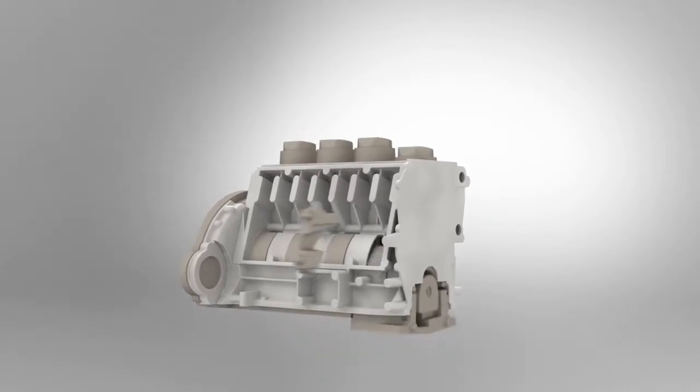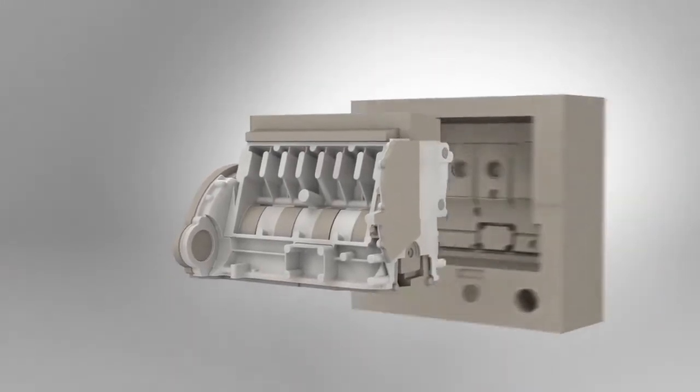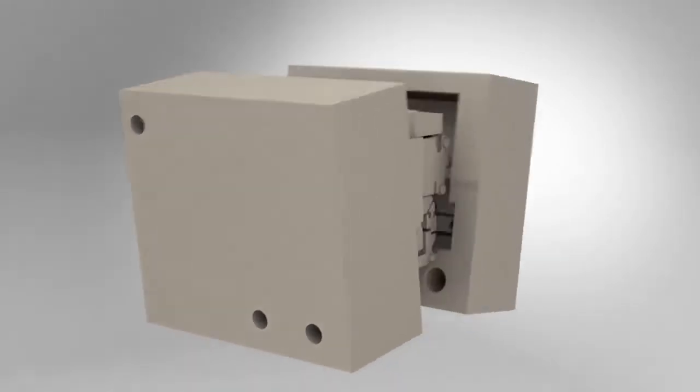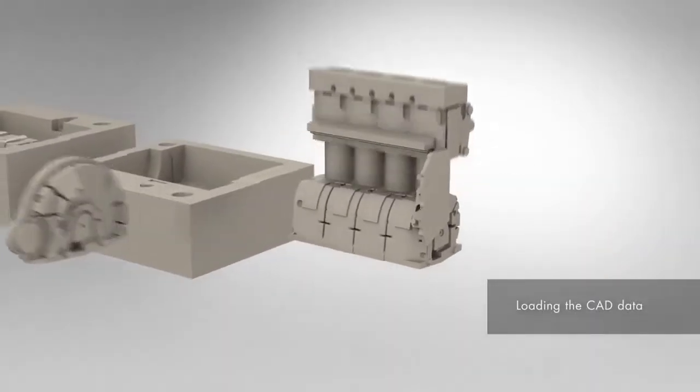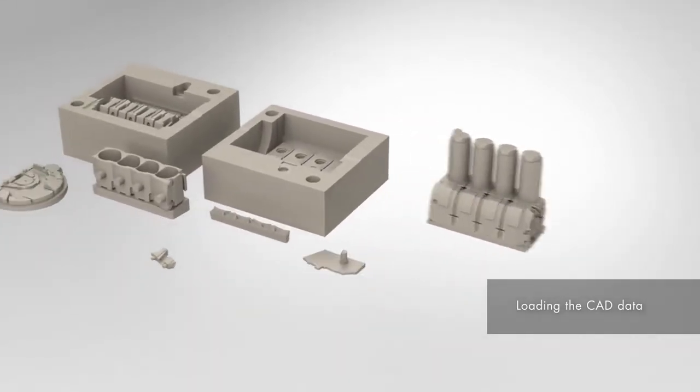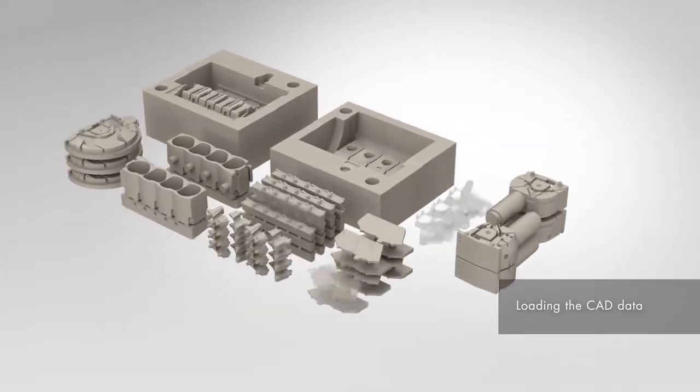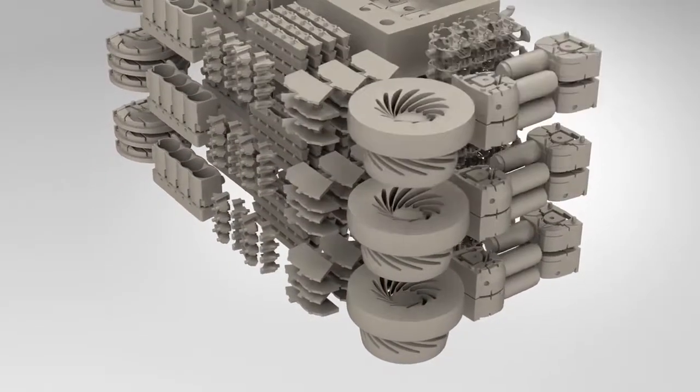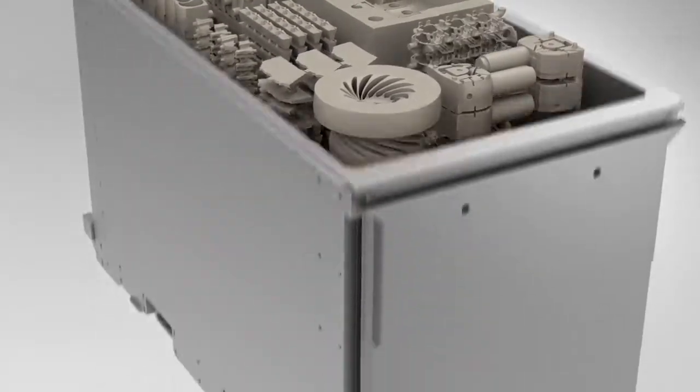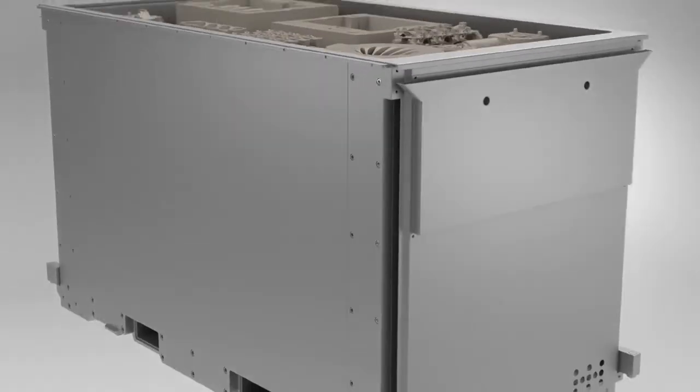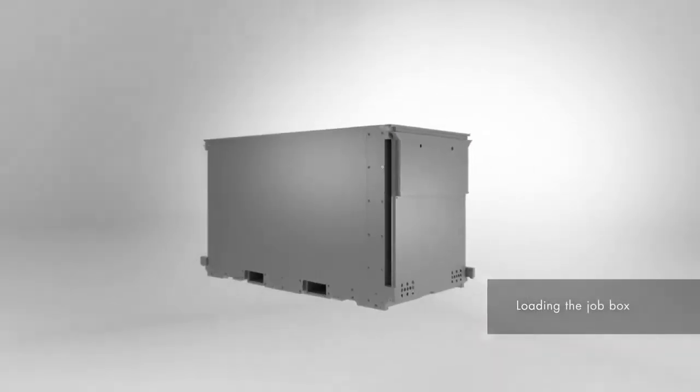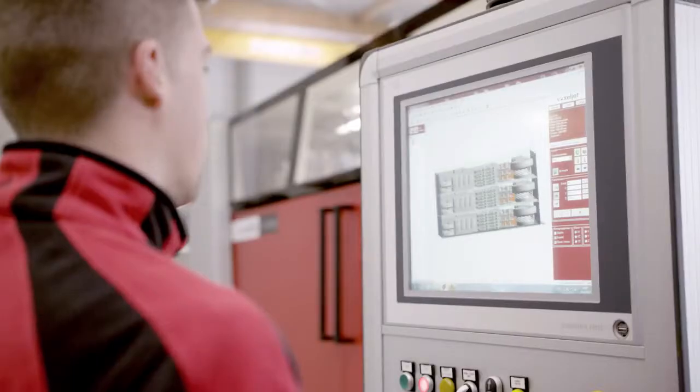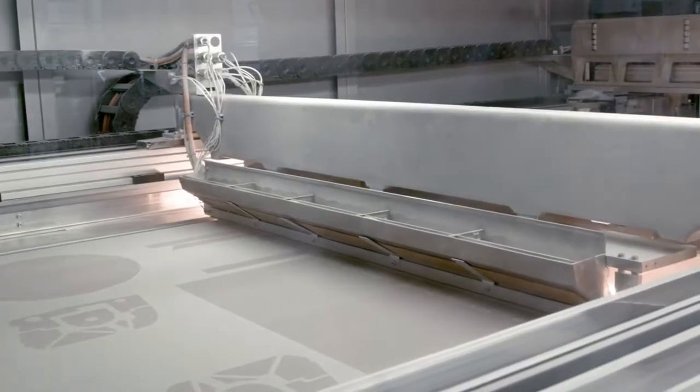This build space corresponds to the job box of the VX 2000. The job box is loaded into the machine. The printing process starts with the coater and the even application of a sand layer.